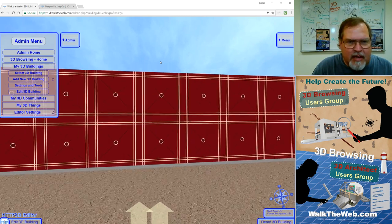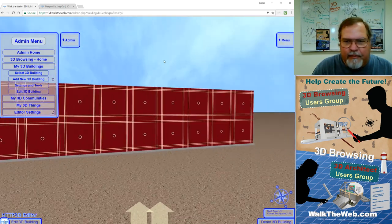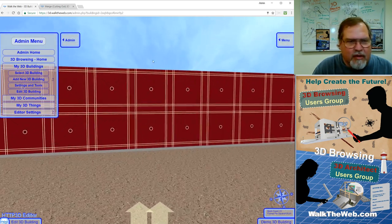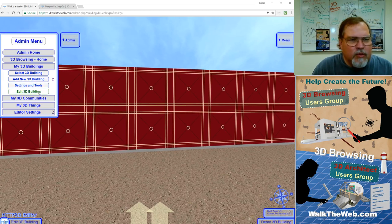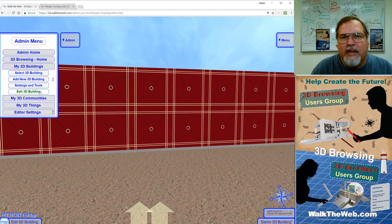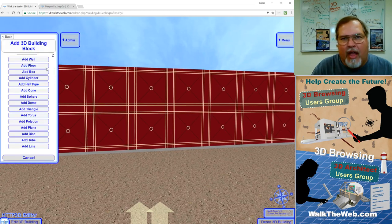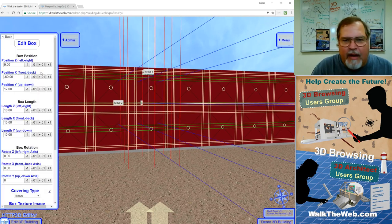And notice I'm standing in front of the front wall of my building. And I'm going to get somewhere near the center. If you go to Edit 3D Building and then click on Add 3D Building Block, just like we did when we created the walls themselves. So now I'm going to add a box.